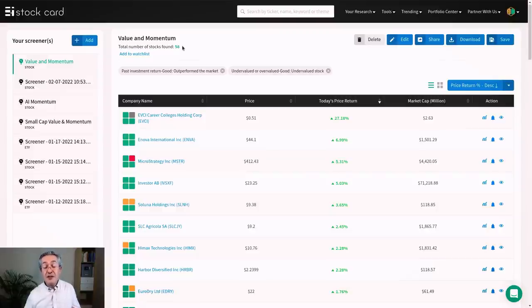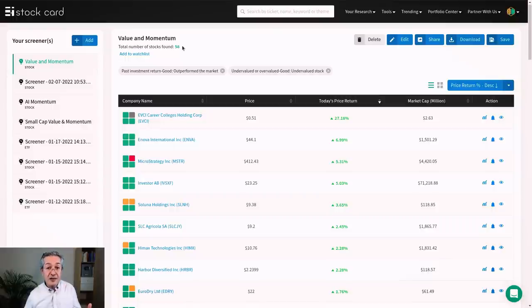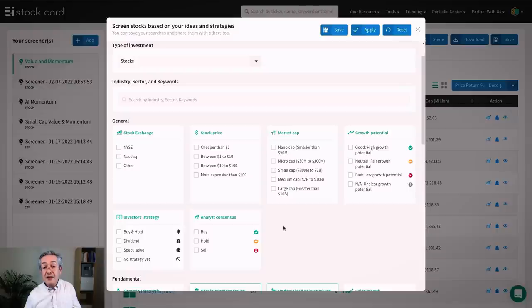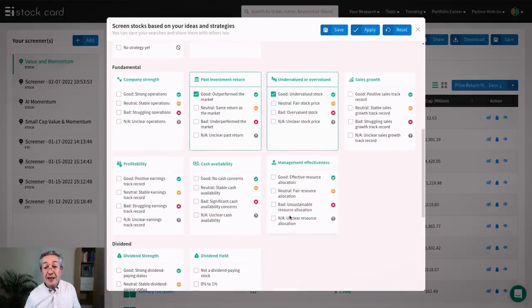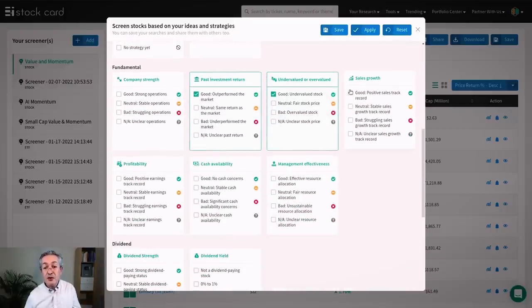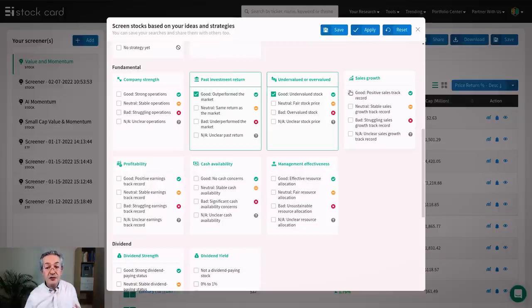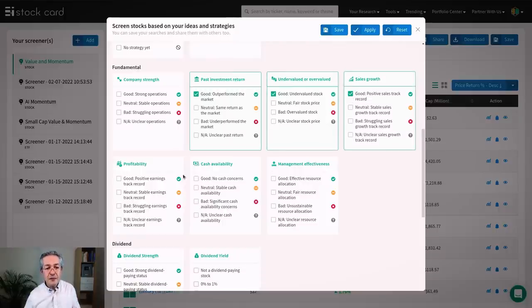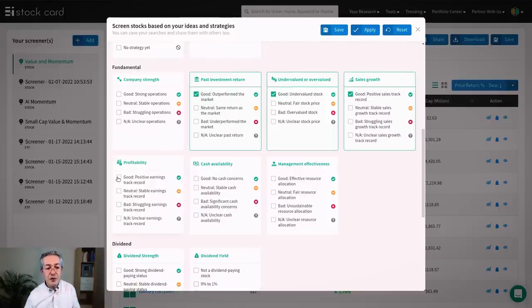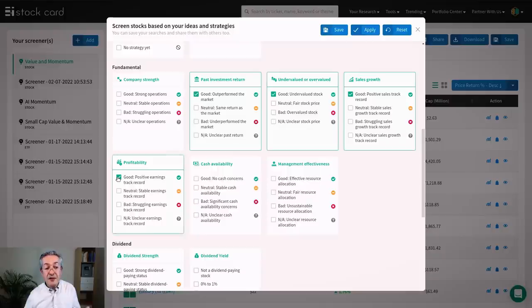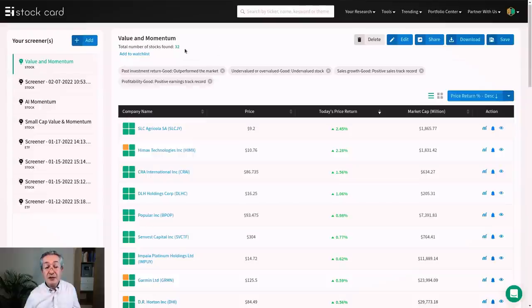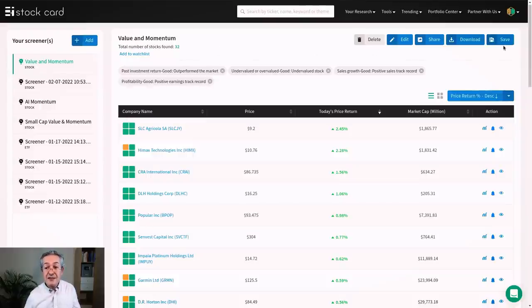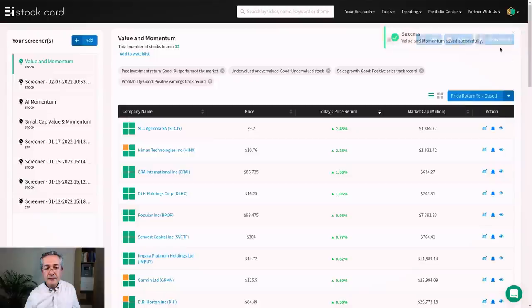If we want to reduce the size of our portfolio further, we could apply more criteria and one example of that might be sales growth which is pretty good. So if I scroll down to fundamental, I'll choose positive sales track record. Another quality criterion might be good profitability. So here we'll choose positive earnings track record. So now let's apply those two extra criteria for quality and now we're down to 32 stocks. So if we like this filter, what we can now do is save it and you can see that saved successfully.